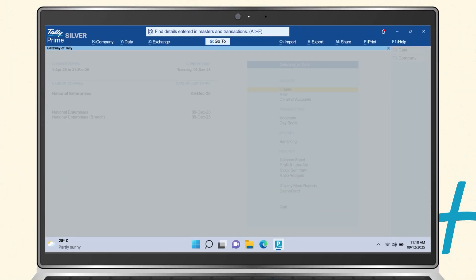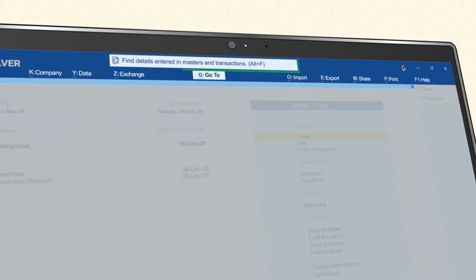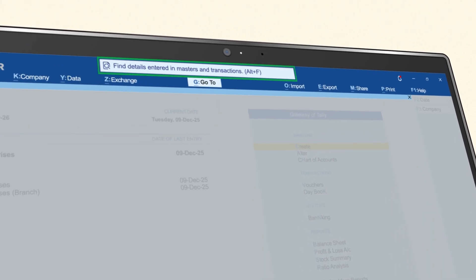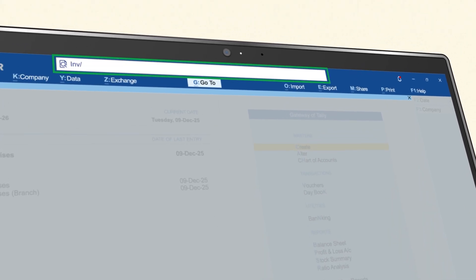What if all that information across your ledgers, vouchers, and masters was right at your fingertips?